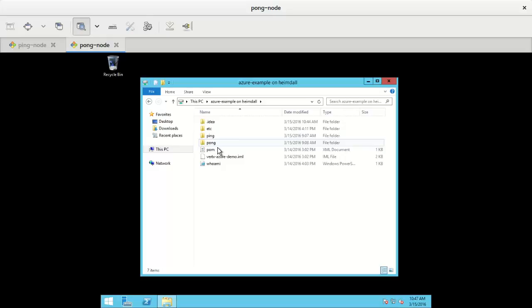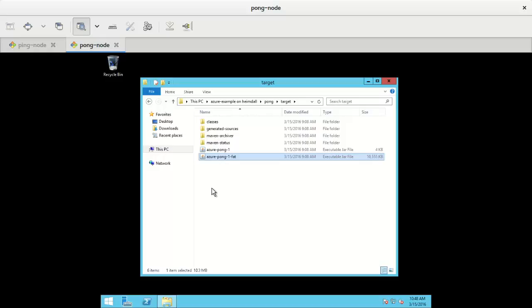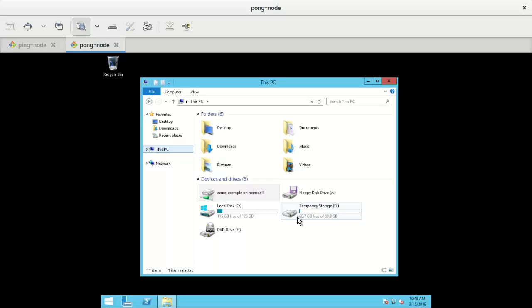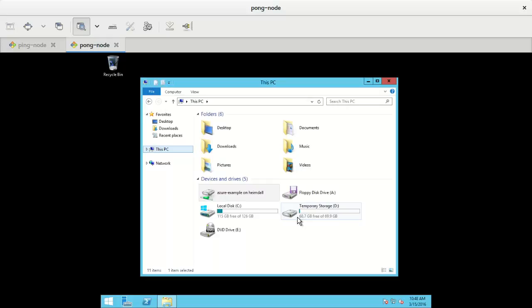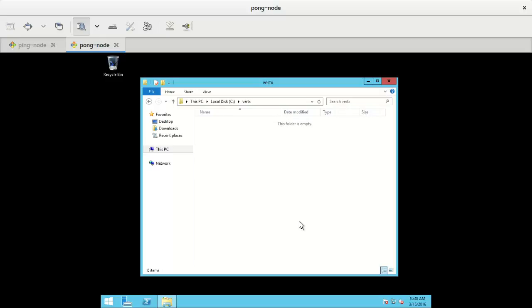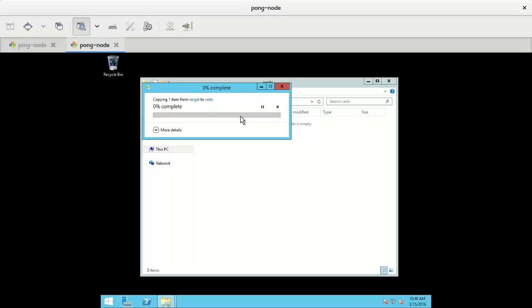So I'm going to pong, target, fat jar. I'm going to copy to C, create here new folder, Vertex. Copy there.